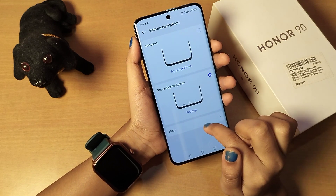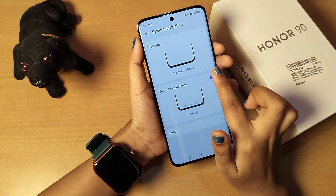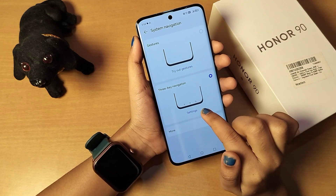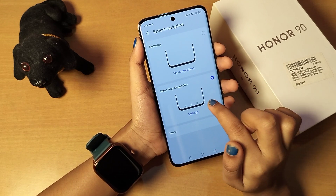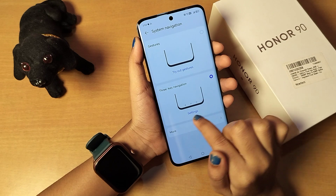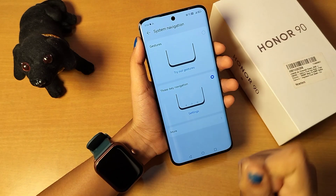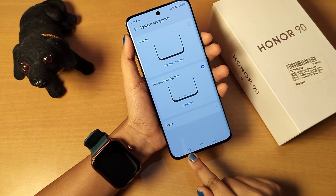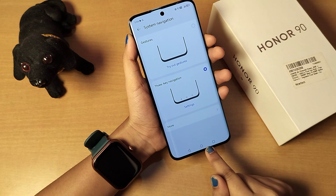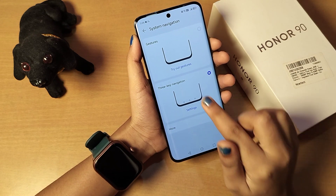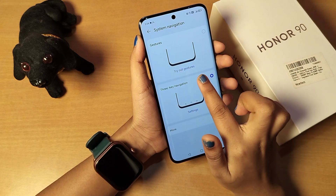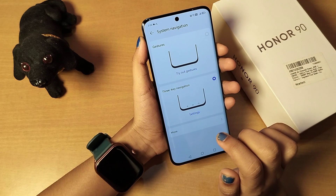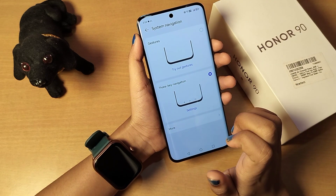From here you will find two options. The first option is 'Gesture' and the second is 'Three-key Navigation' — that means button navigation with three keys. The first option, Gesture, is the full screen mode.